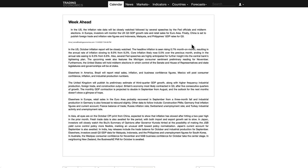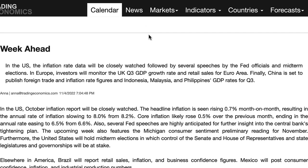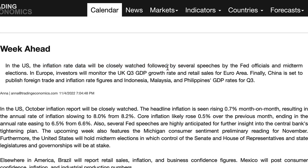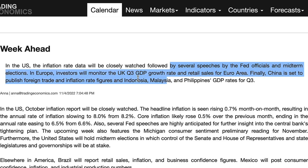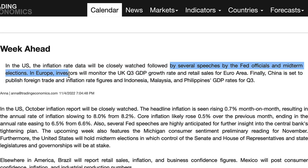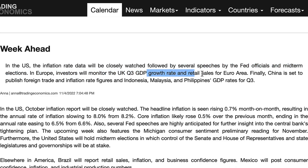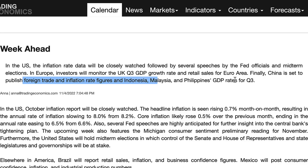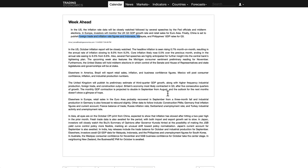Let's get into the week ahead. You can find this on tradingeconomics.com, one of my go-to sites. A week ahead in the US, the inflation rate data will be closely watched, followed by several speeches by Fed officials and midterm elections. In Europe, investors will monitor the UK third quarter GDP growth and retail sales for the euro area. China is set to publish foreign trade and inflation figures.